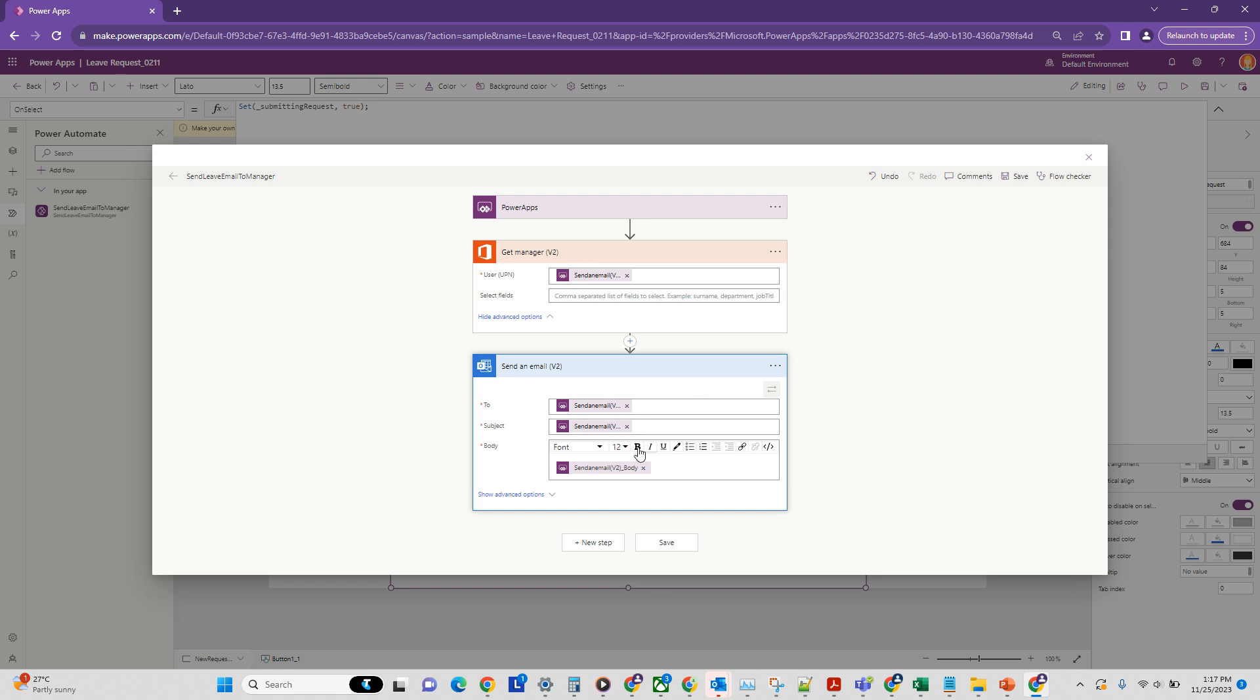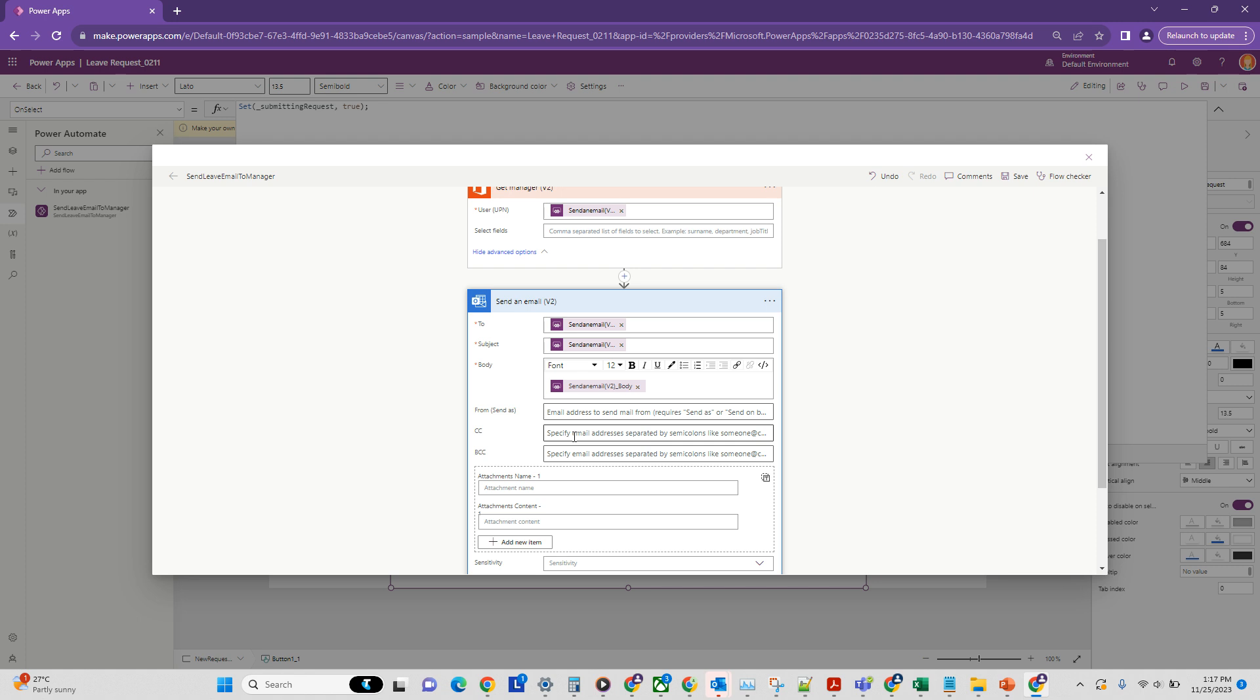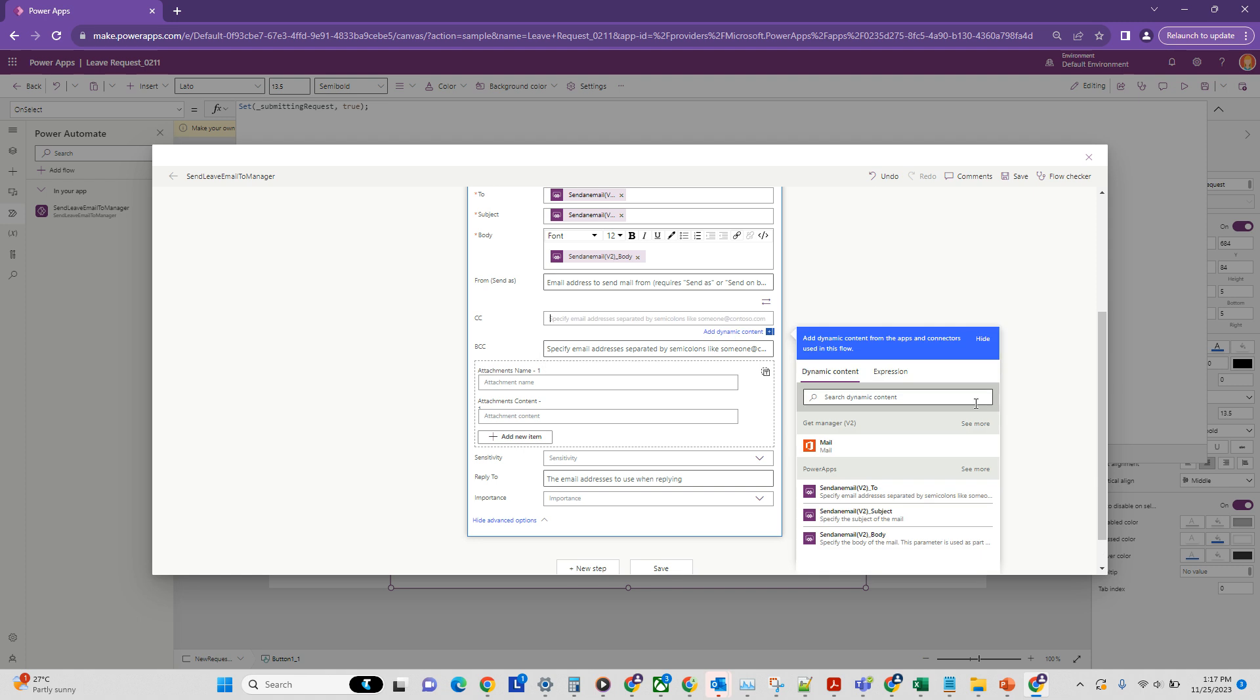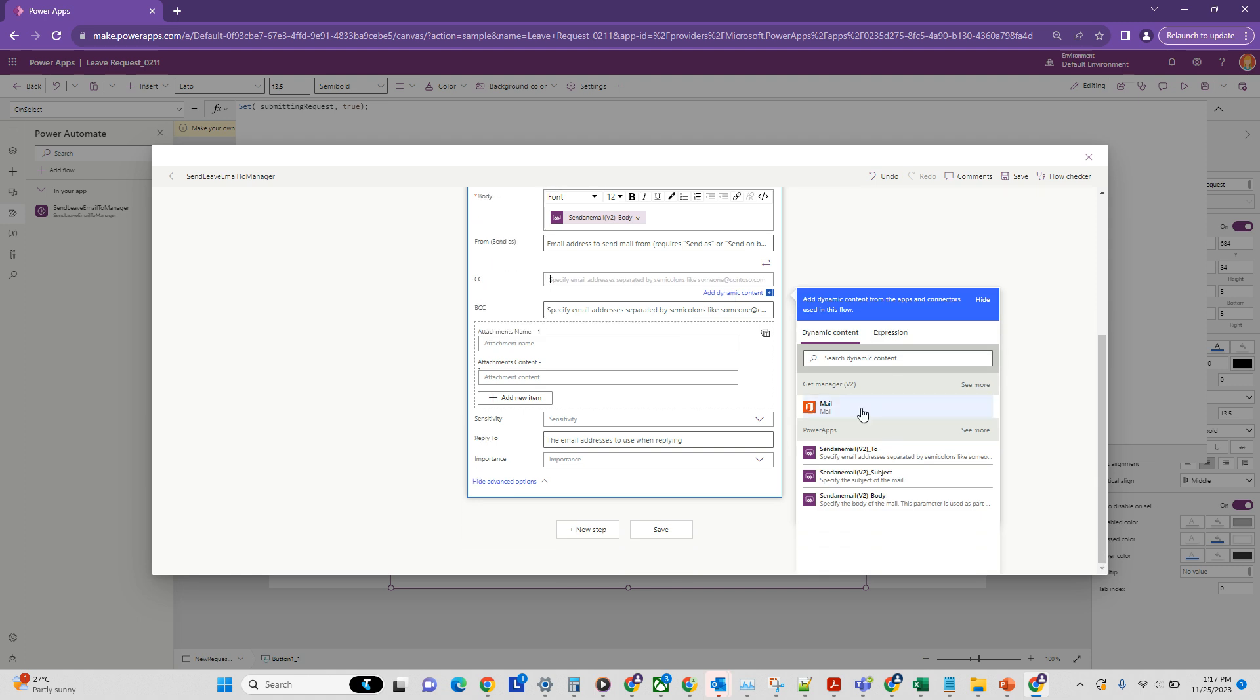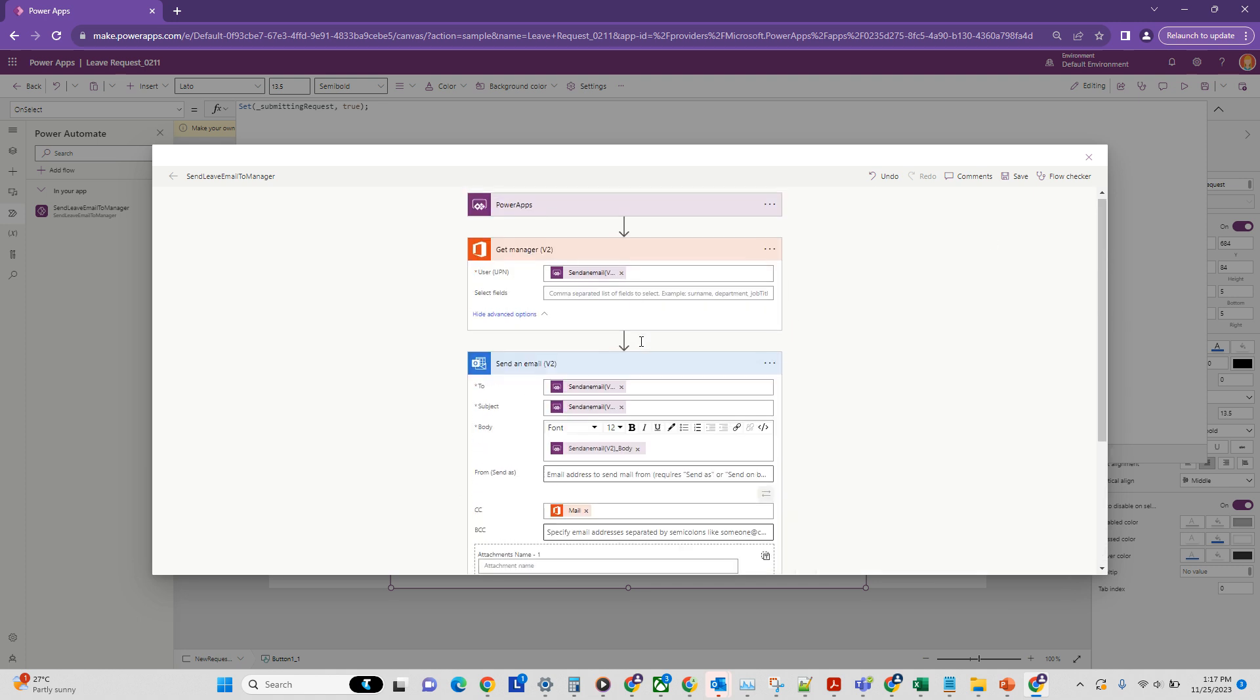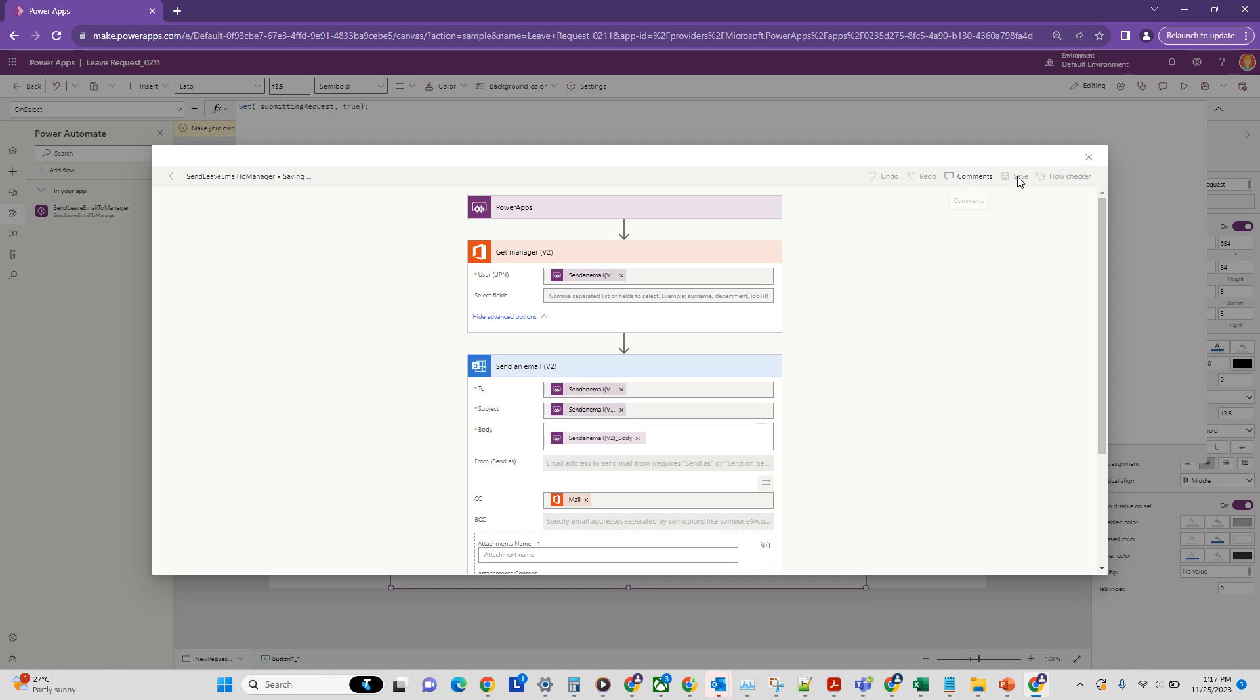Which should return us the manager. And what we want to do is we want to CC the manager to let them know that we have applied for a leave. So let's put in some dynamic content. And here you can put in the email of manager which we are getting. So let's put it here. I think rest is fine. Let's save it.